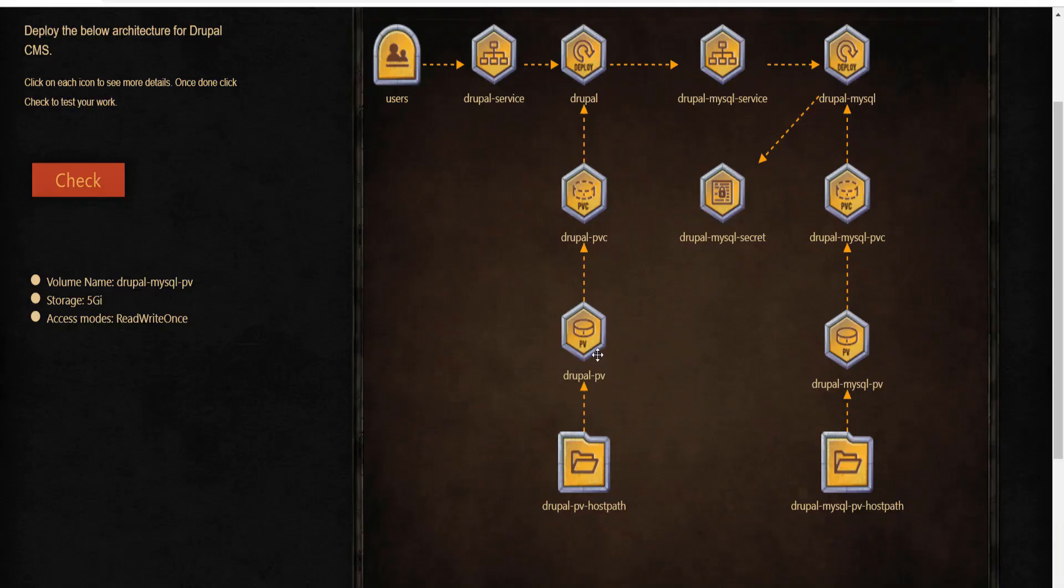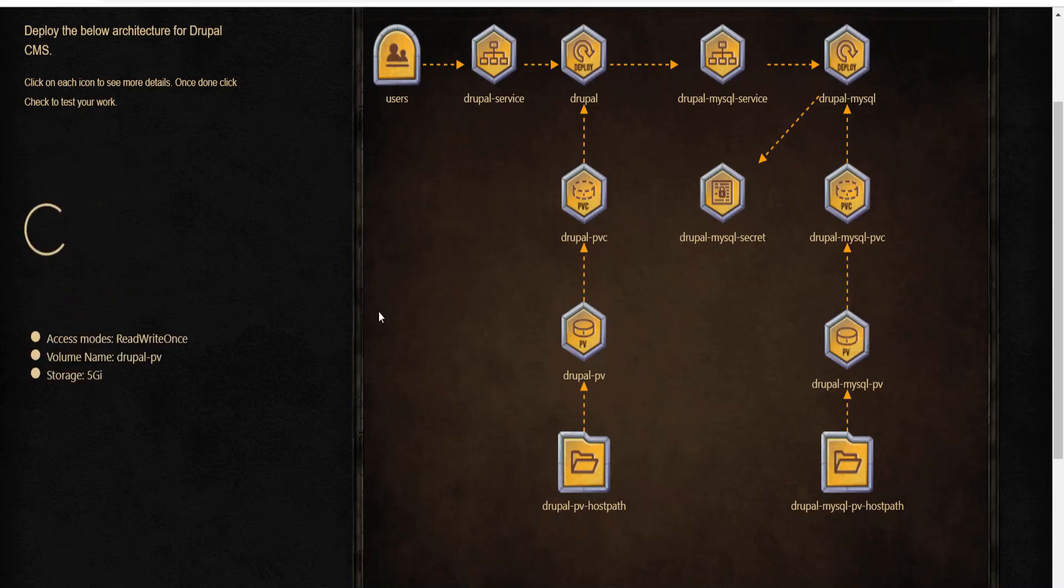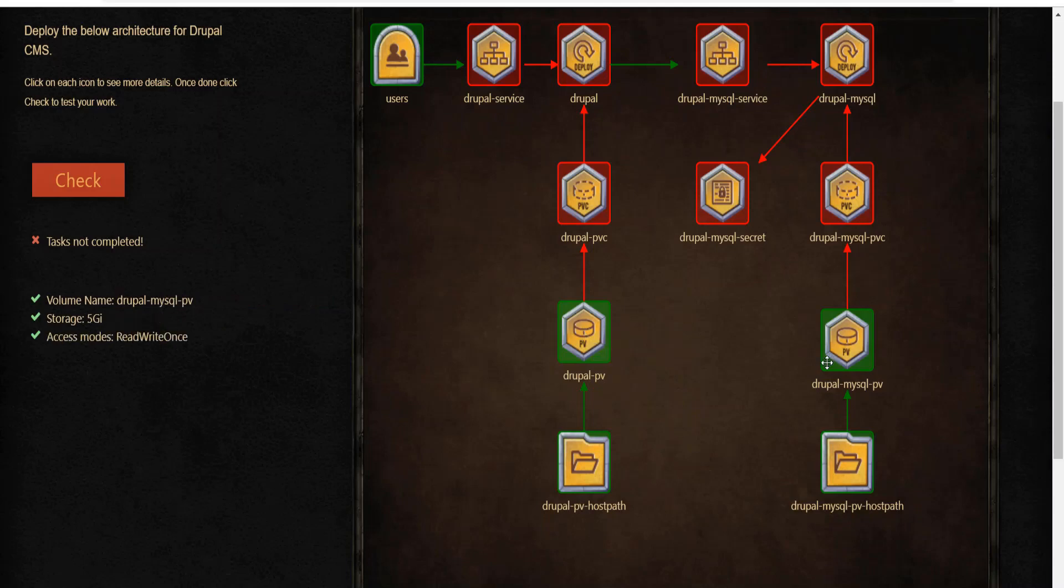Let's take a moment to validate the work we have done so far. Click on the check button. Everything looks to be in order, so let's continue.